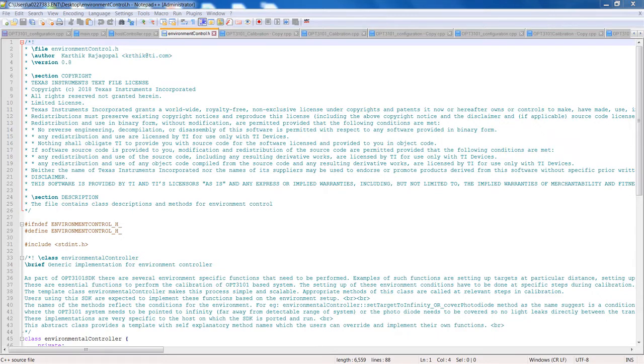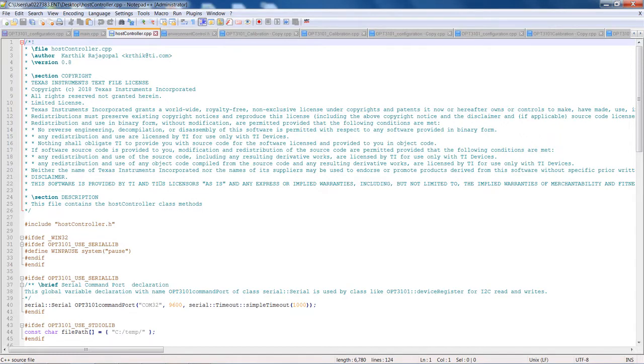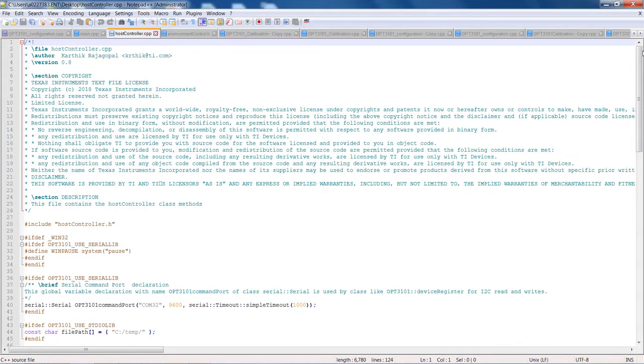Then, you must identify the I2C communication protocol on the host platform. By default, the SDK has communication protocol for the OPT3101 EVM, which needs to be overwritten by the user with the API for the host-specific I2C protocol. The hostcontroller.cpp file has all the definitions of all the I2C read-write methods. This has to be rewritten by the user with their own definitions of I2C calls.